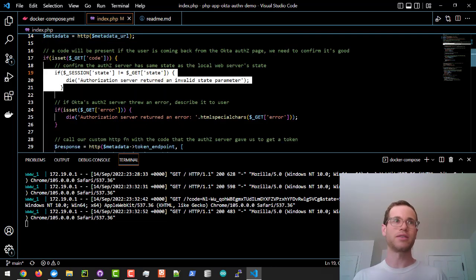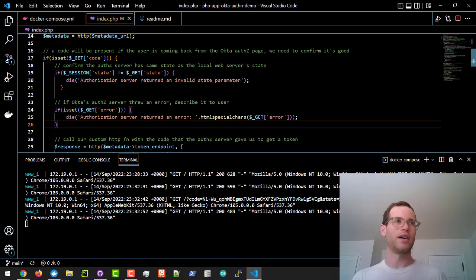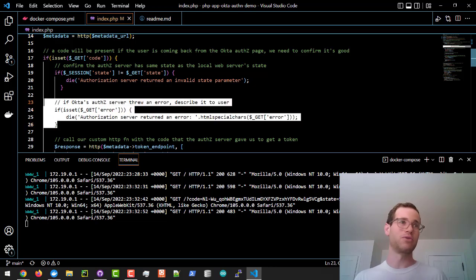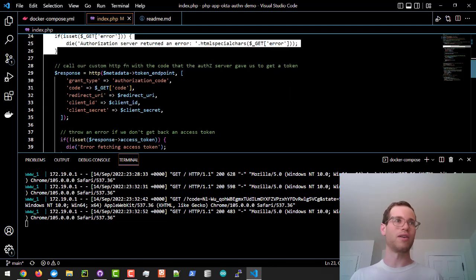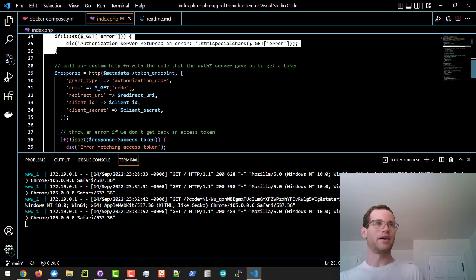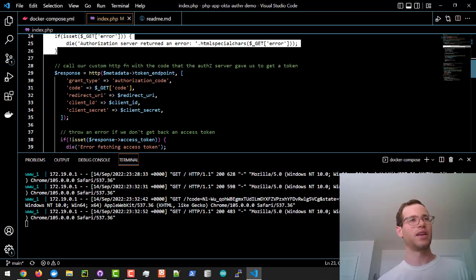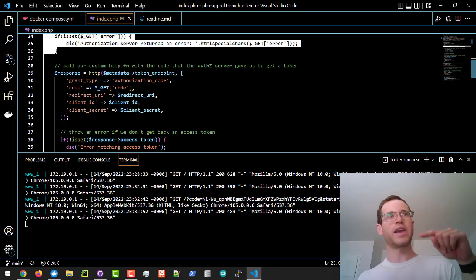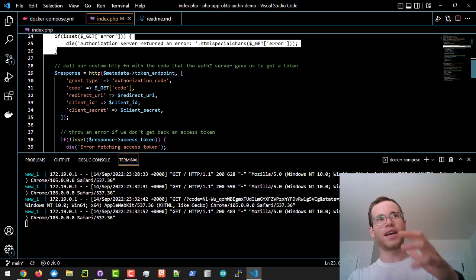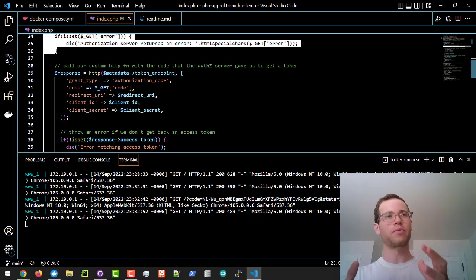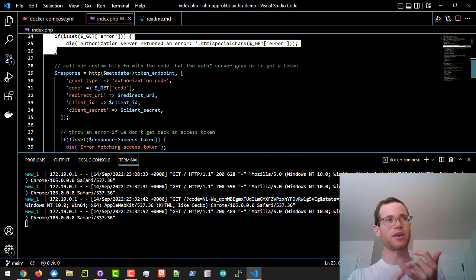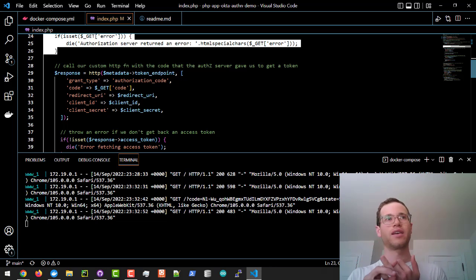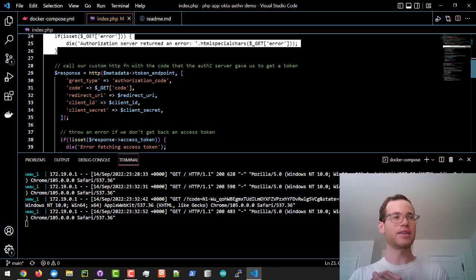Also checking to see if there's any errors present, it'll report them if there are any. So if we have a response or a call to our PHP web app that includes the code as well as a valid state, then we're going to use this code to again call back Okta...